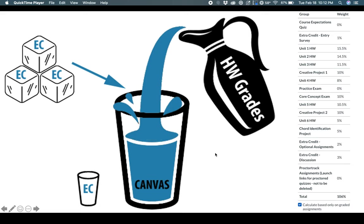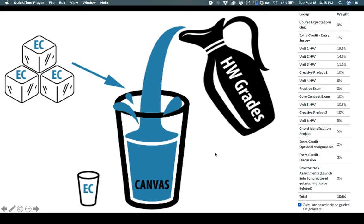As I said, when a unit closes, we have anything that doesn't have a grade gets a 0. That does not mean for the homework assignments that you cannot go back and retry them. So for all assignments, unless they specify, like the creative projects or the exam, you can go back and do those over and over again.